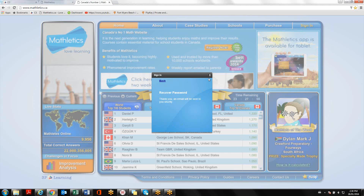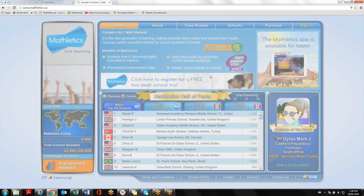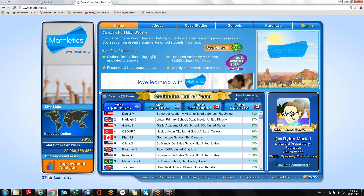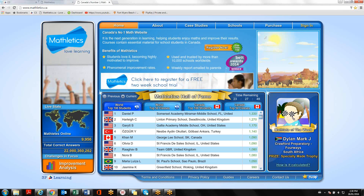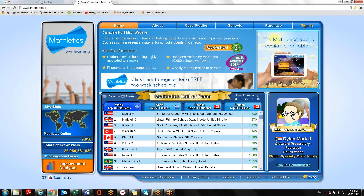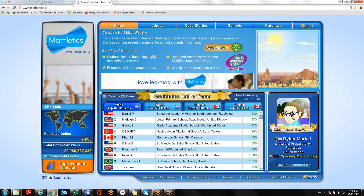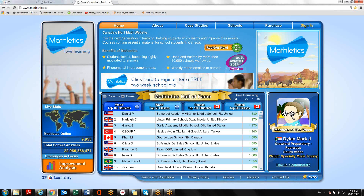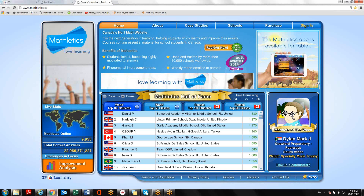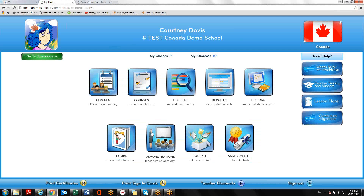Once your email has been sent to you, you'll want to go back to your OCSB portal and log in. You're going to find the Mathletics logo and click on it, and it will then ask you for your Mathletics username and password. You will want to type in the username and password that was sent to your email. Once you have typed that in, you'll be logged into Mathletics.